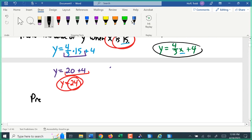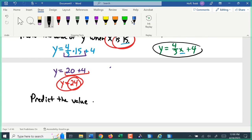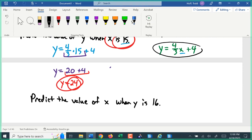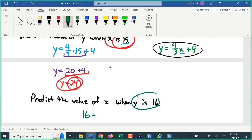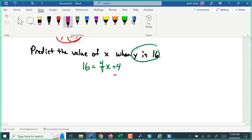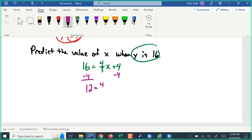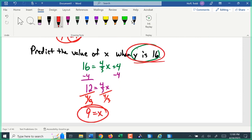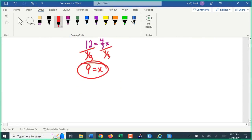I can also ask you to predict the value of x when y equals 16. Using the same equation, we put 16 in for y: 16 equals four-thirds x plus 4. We subtract 4 from both sides: 12 equals four-thirds x. Then divide by four-thirds: 12 divided by four-thirds is 9. So x equals 9 when y is 16. Once we have the equation, we can predict values for other points in between the given data.